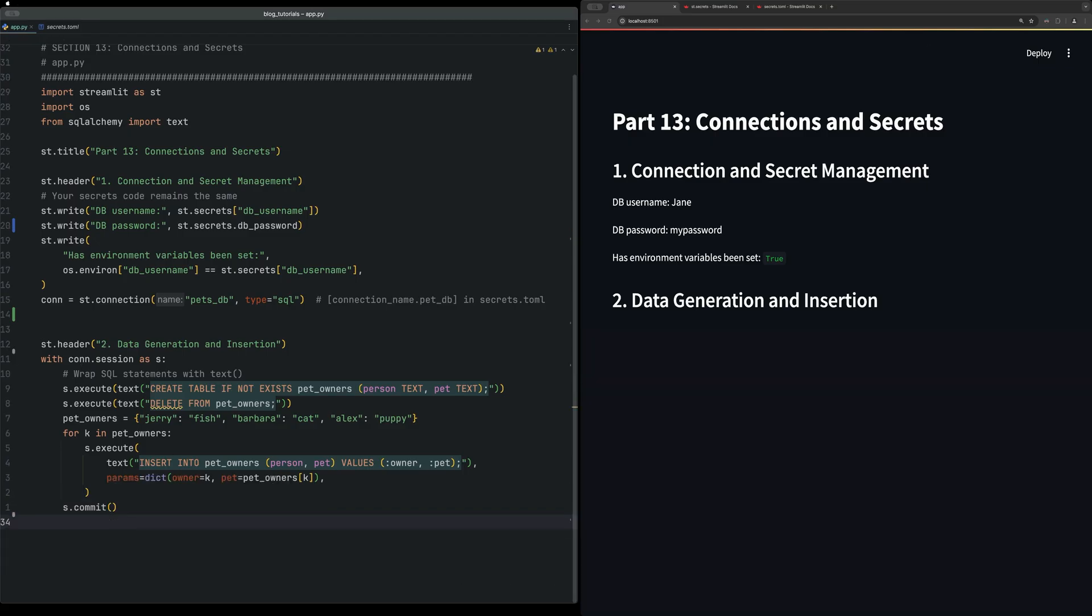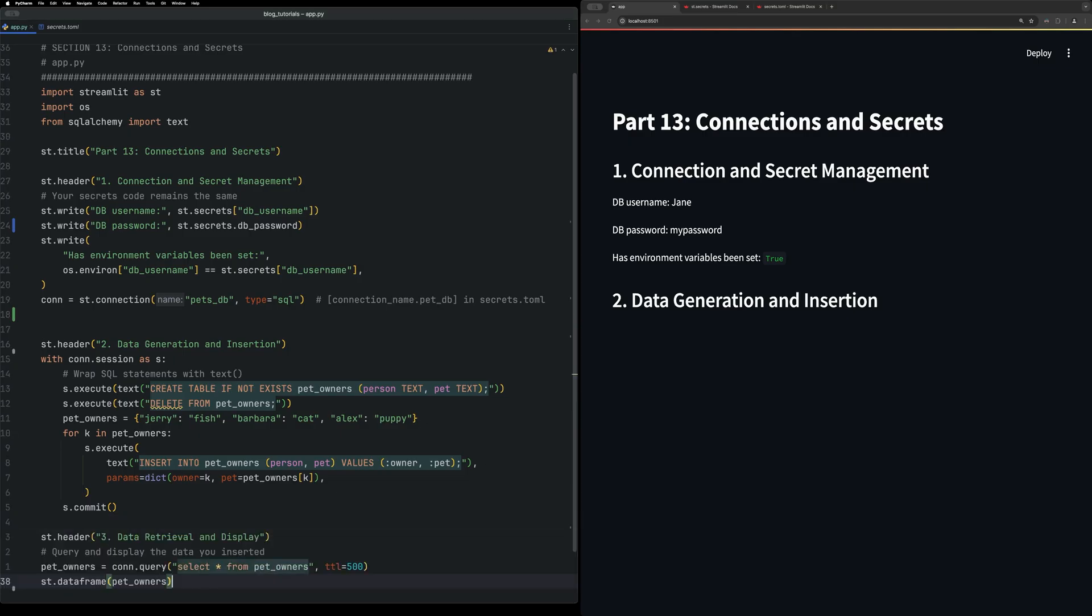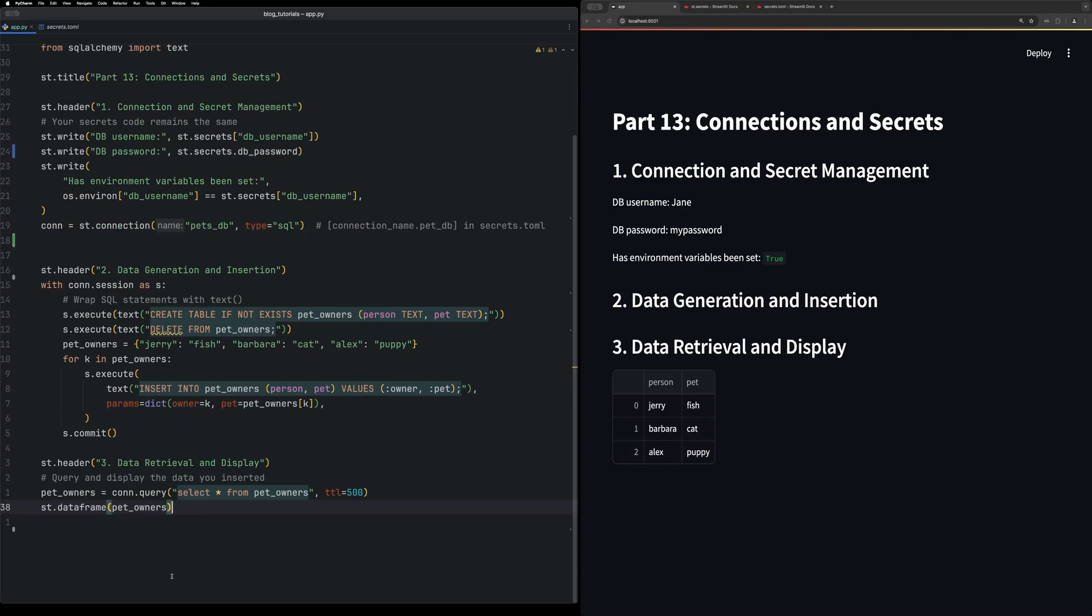Finally, just so we can show how able to then retrieve those values, you can add this, which adds a data retriever where we query the database for everything and the pets owner, which is the table name.